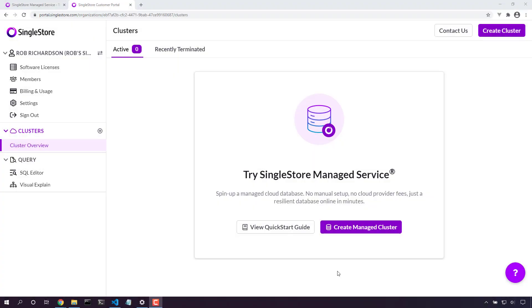Welcome back. Today we're going to talk about creating a SingleStore managed service database in the cloud. A managed service database is great - it's almost like a magic database in the cloud. We don't have to worry about installing or configuring any machines. We just get a connection string and we're ready to go.